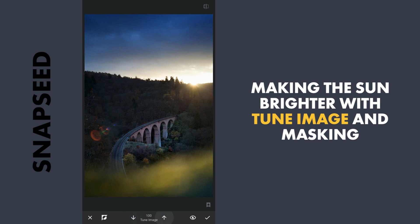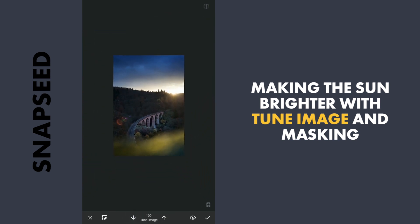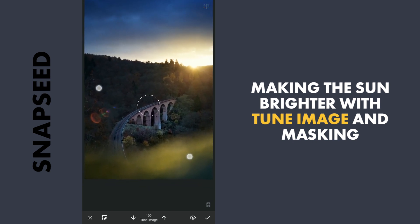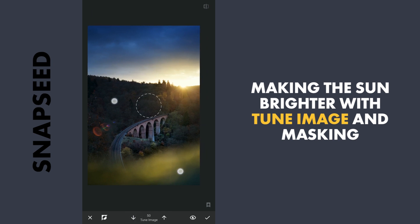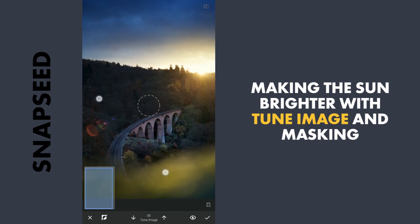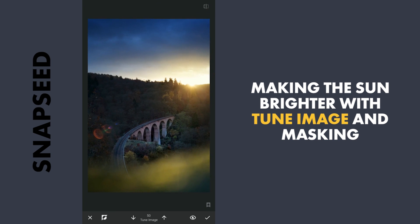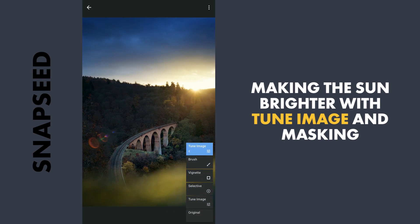With the brush value at 100, I'll just tap it on the sun. Here you can see where it is applied. I'll also reduce the brush value to about 50 and make the bridge a little warmer. Apply this.